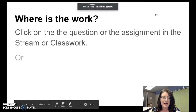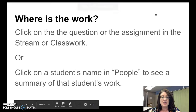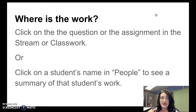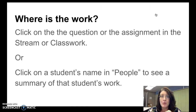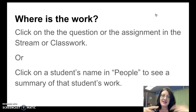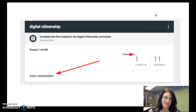Another way is to simply click on a student's name under People to see a summary of all of the work assigned to that student and the status of that work for that particular student. We will see that at the end of this presentation.